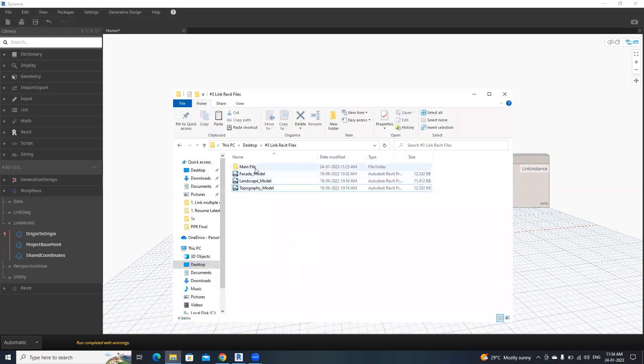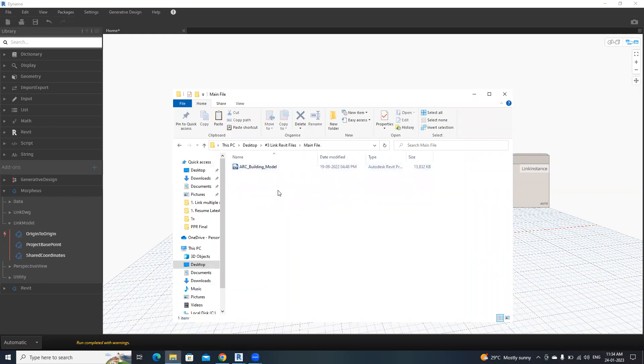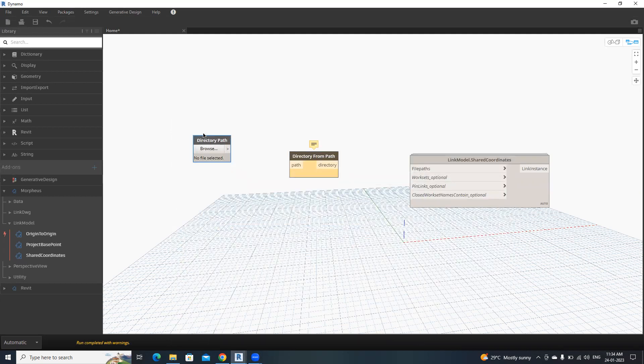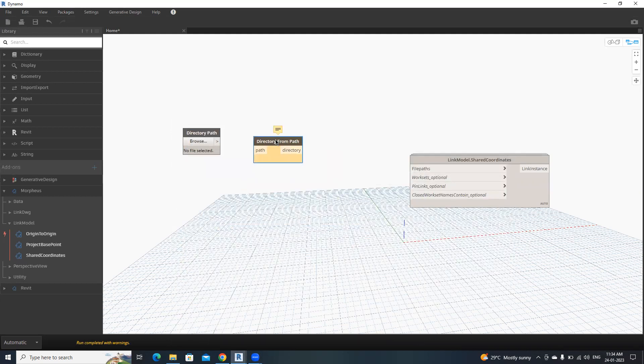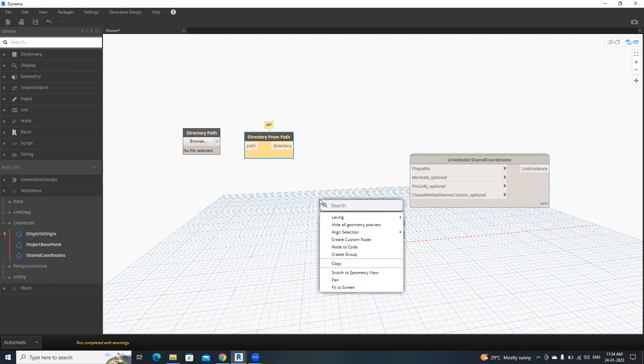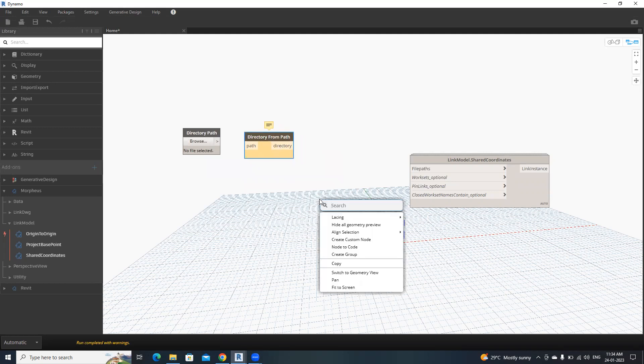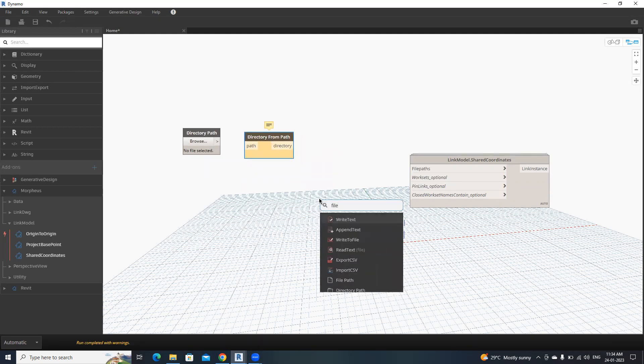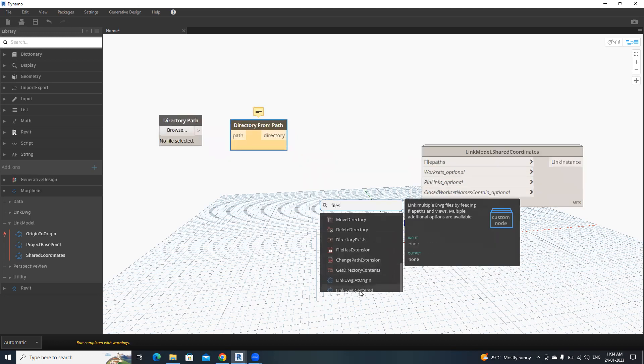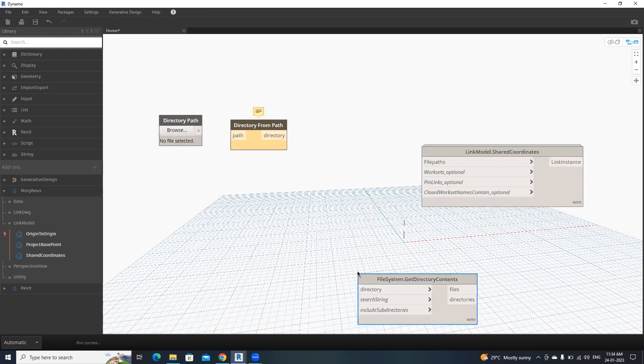These are the files. I opened this main file right now. Now I'm going to link these three Revit files. Then file system, get directory contents. That's it.